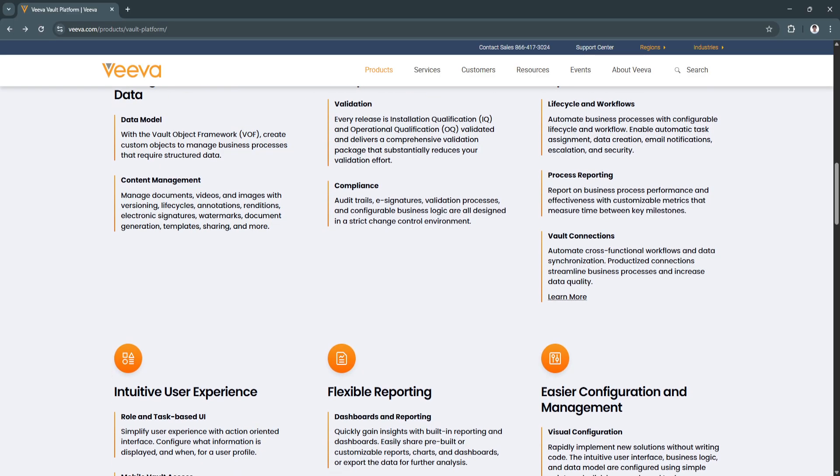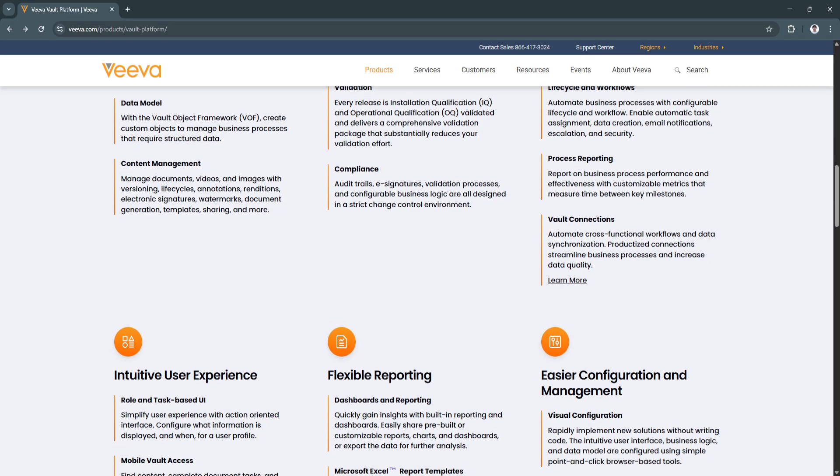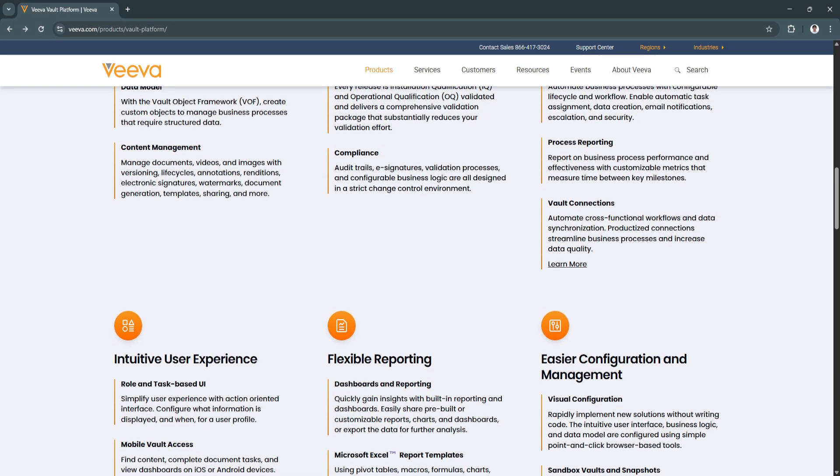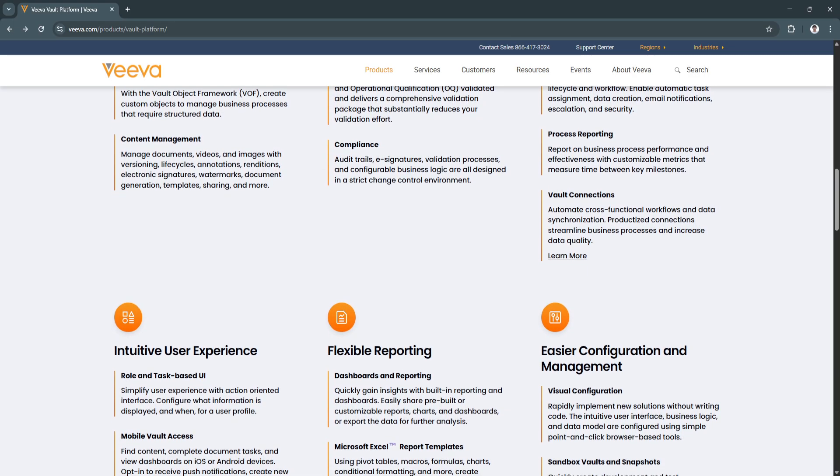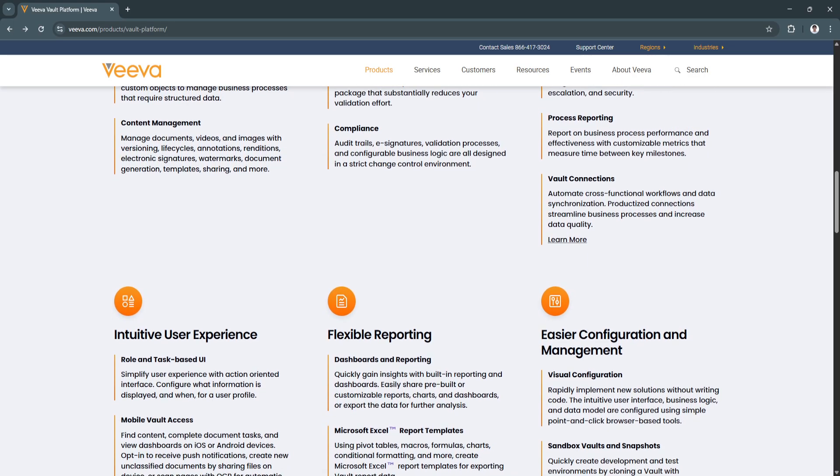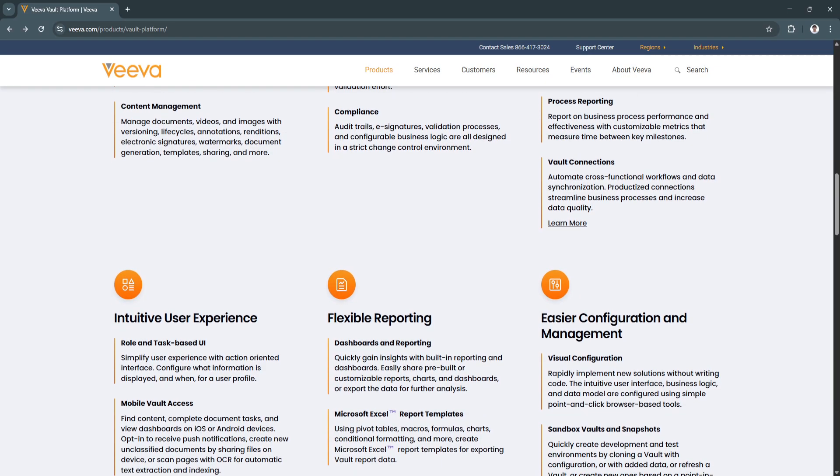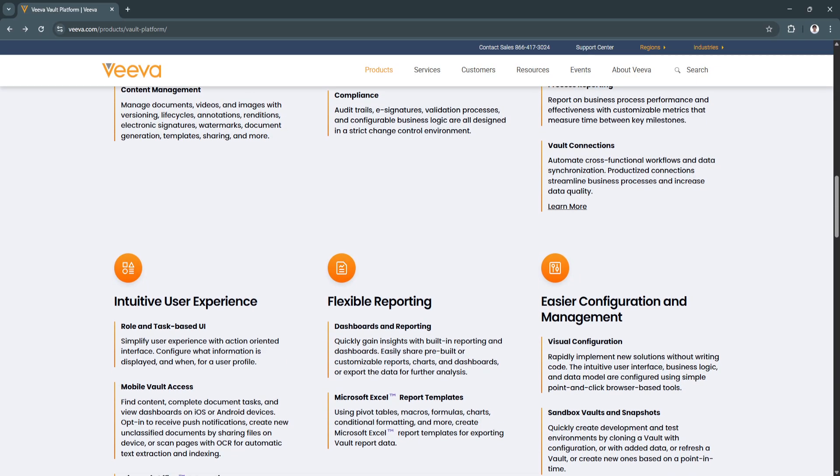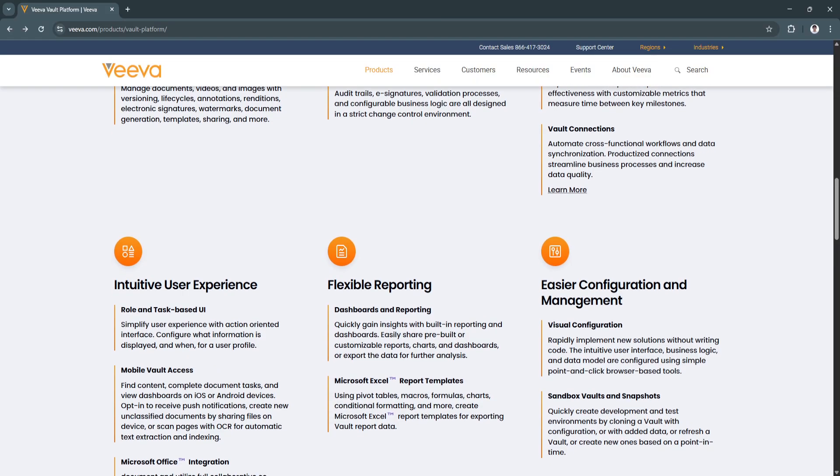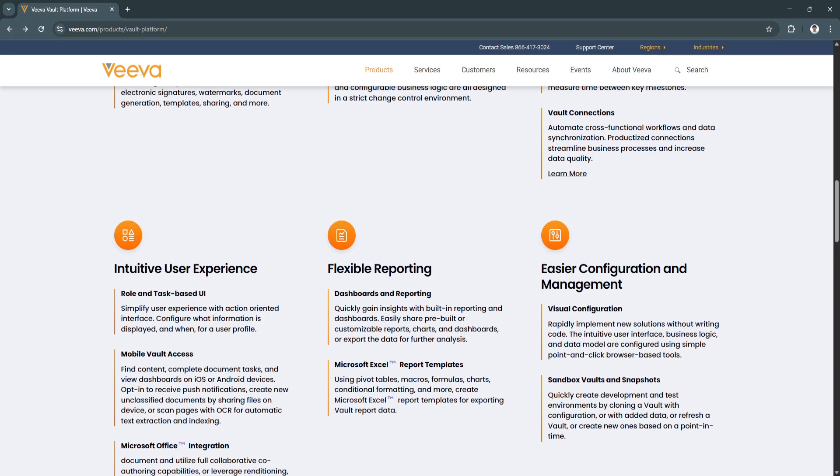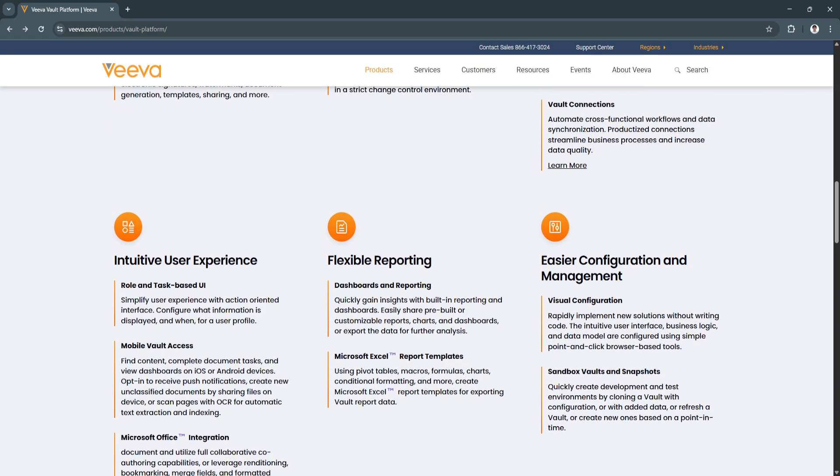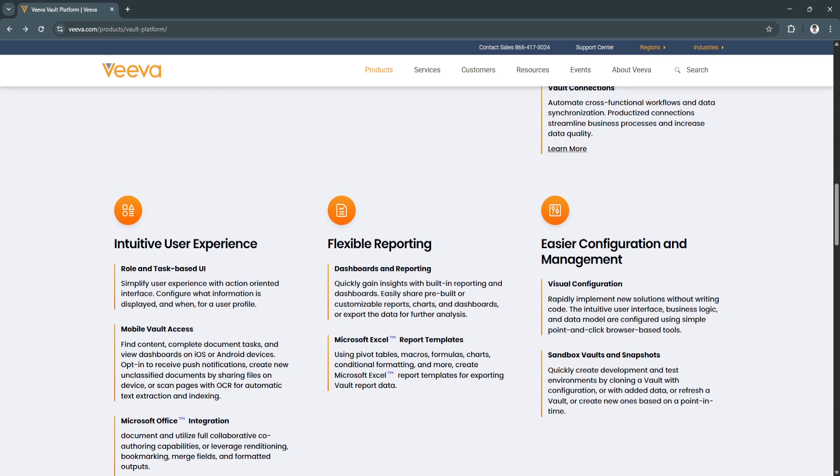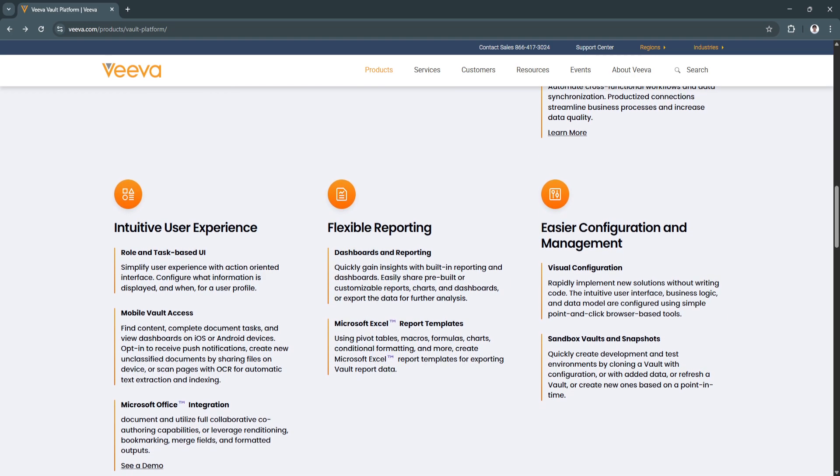Full audit trails and version history are maintained automatically. This reduces compliance risk and simplifies audits with transparent, traceable document histories and access logs.